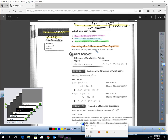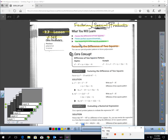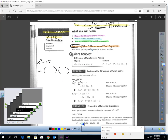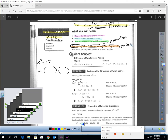The first one is called Factoring the Difference of Two Squares. Factoring means we take this and write it as two binomials factored. Difference means subtraction. So this is saying if I have a subtraction of two perfect squares, there's a shortcut. When they say squares, they're talking perfect squares. Here's how this shortcut works — look at the sample question.